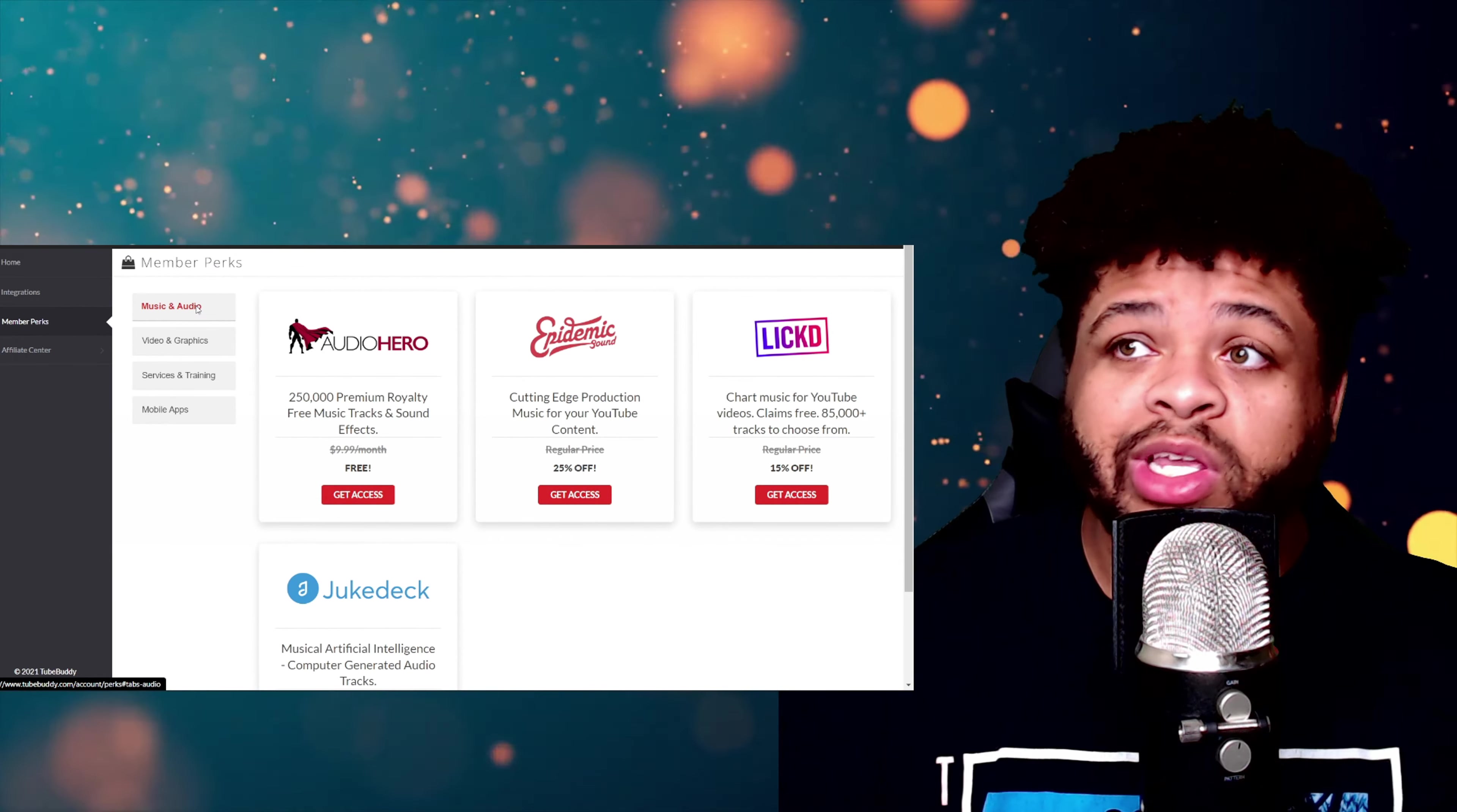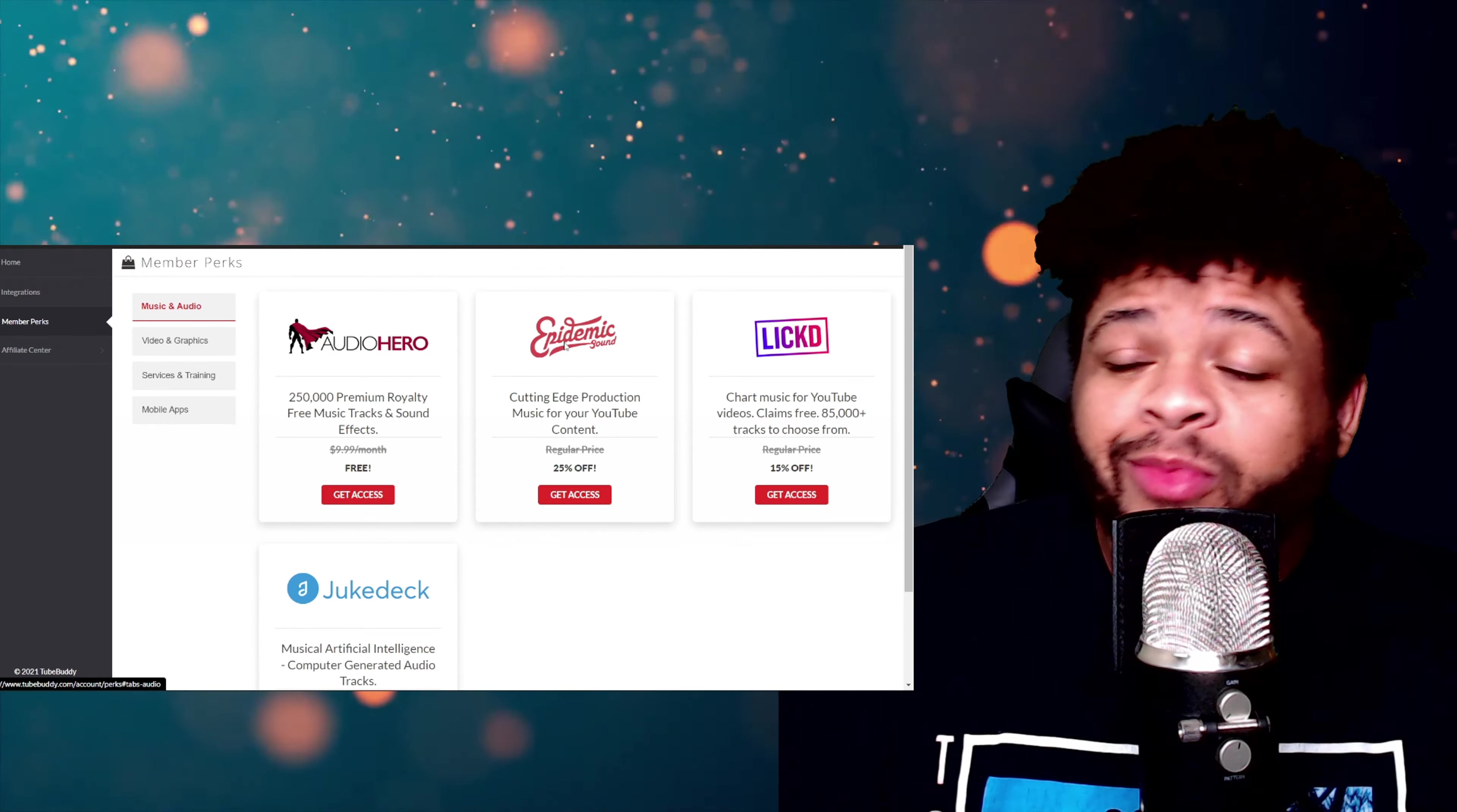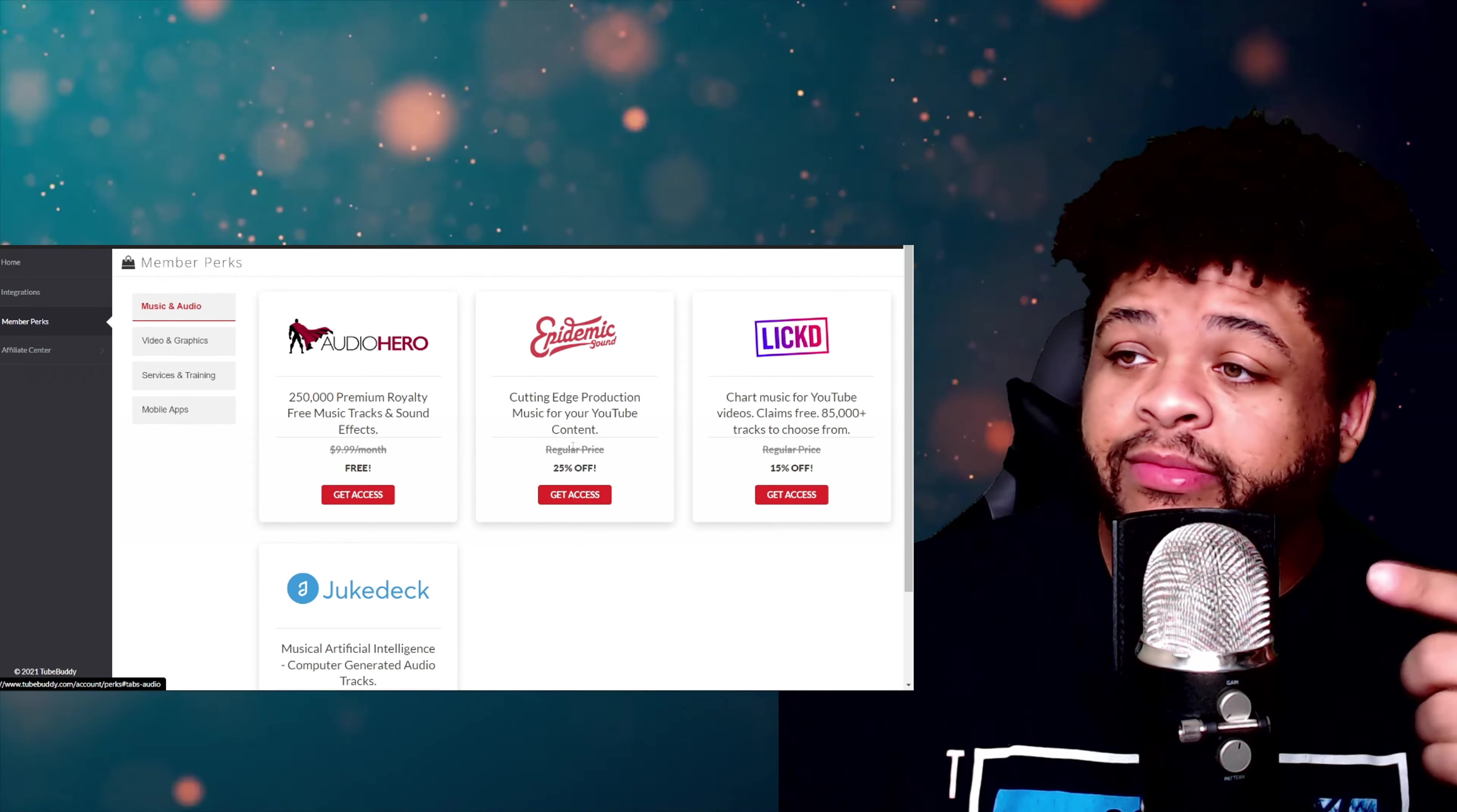A lot of people want to try out Epidemic Sound but they'll probably rather try it out if they had a little bit of money that they could save—25% off right there.